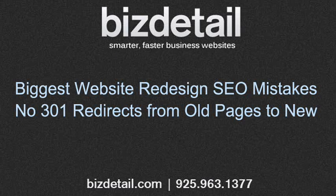If you're looking at rebuilding or redesigning an old website, we'd love to talk to you. Please visit bizdetail.com or call 925-963-1377.